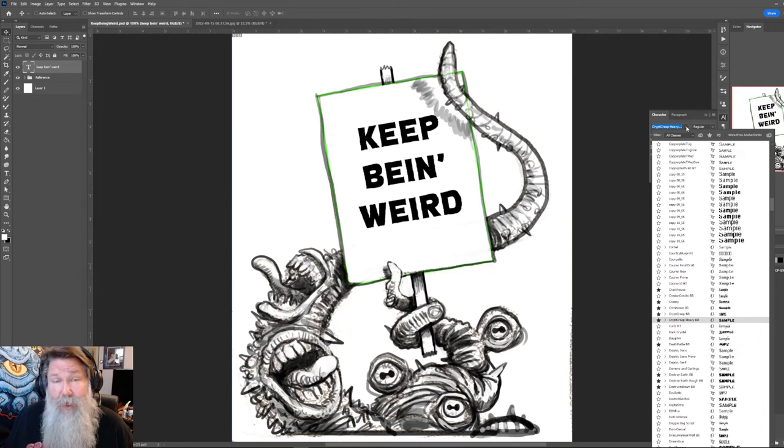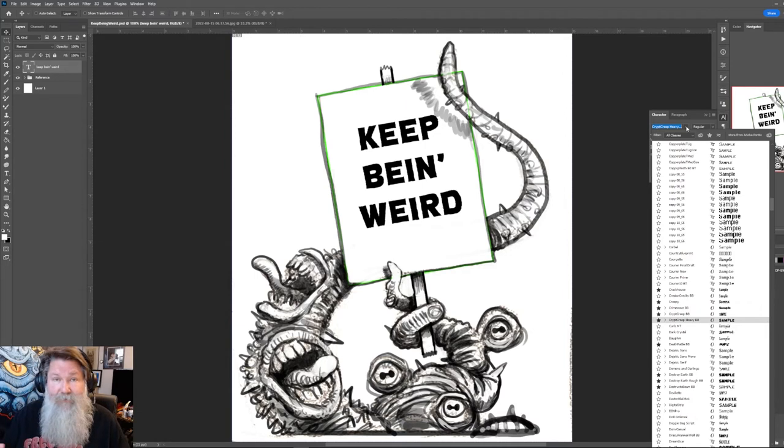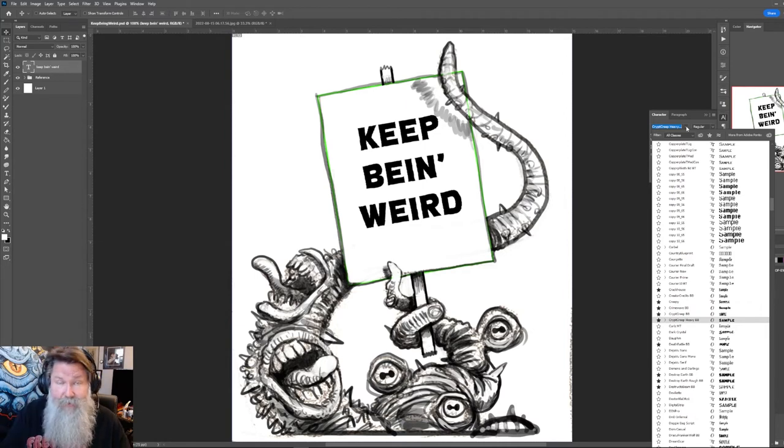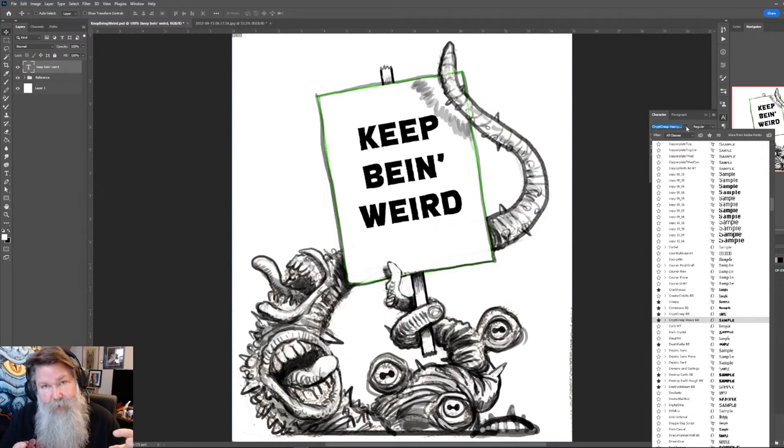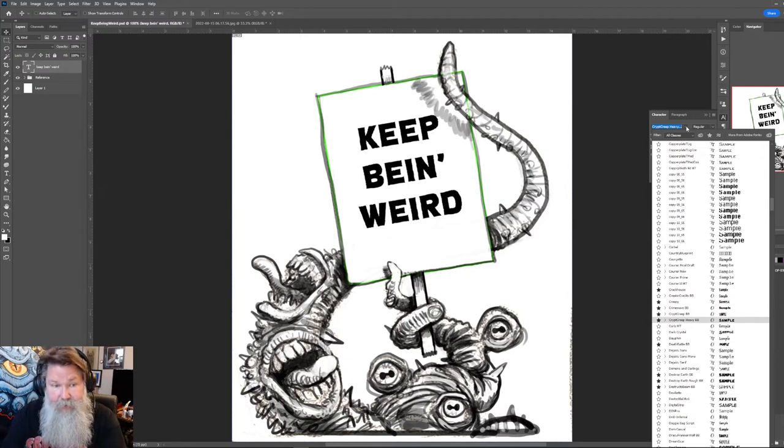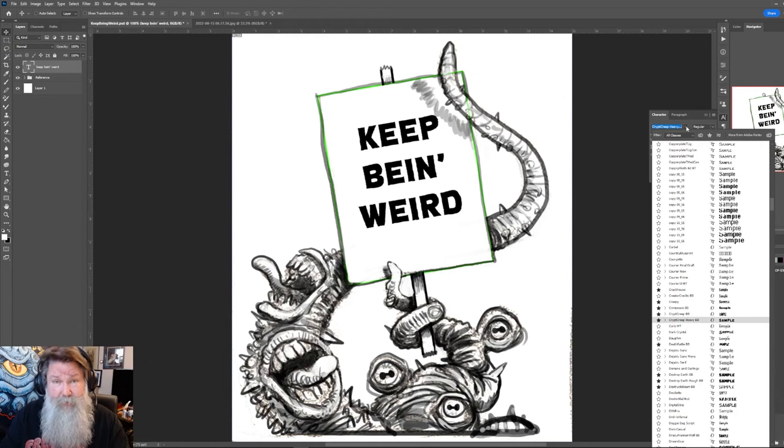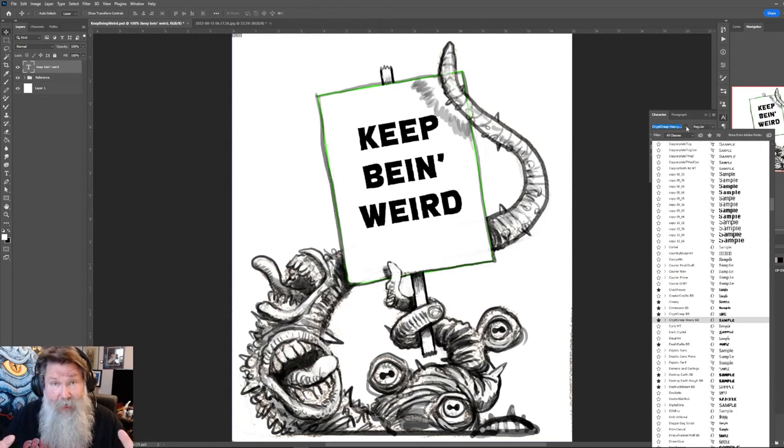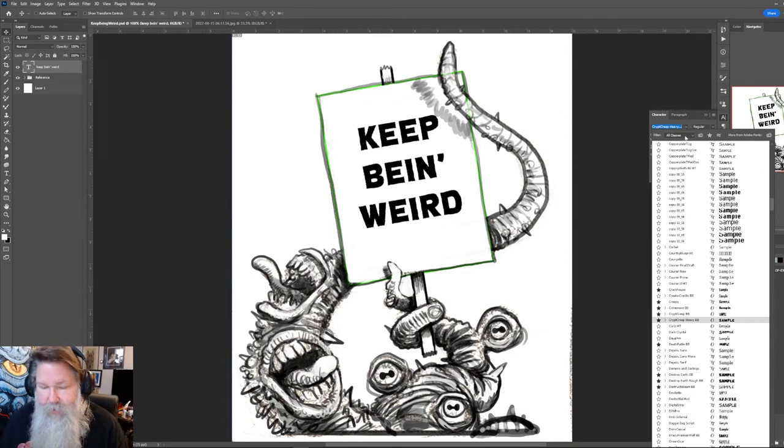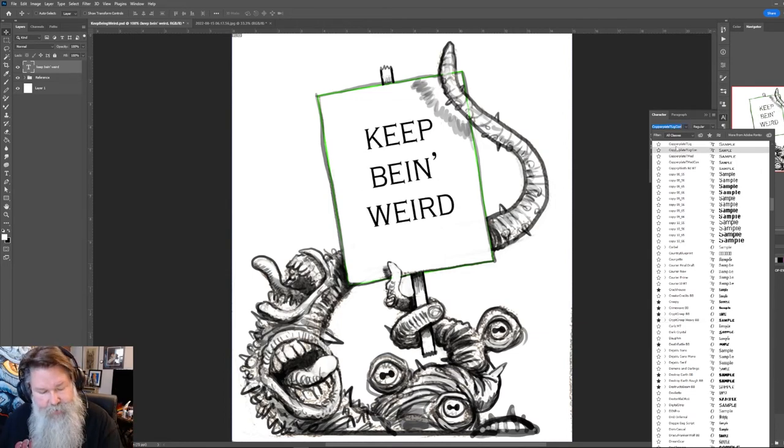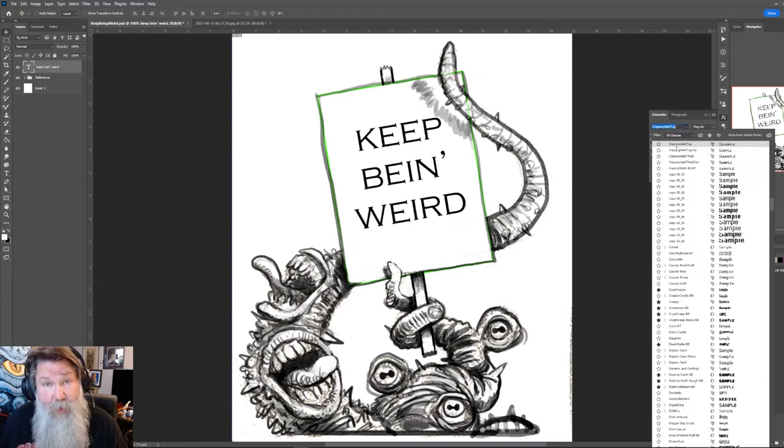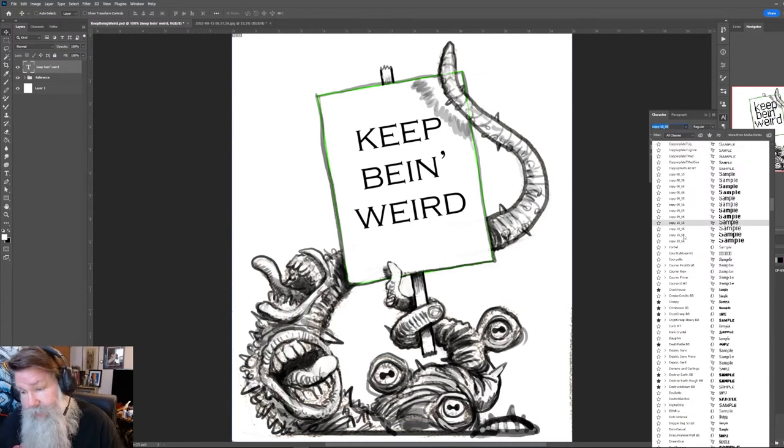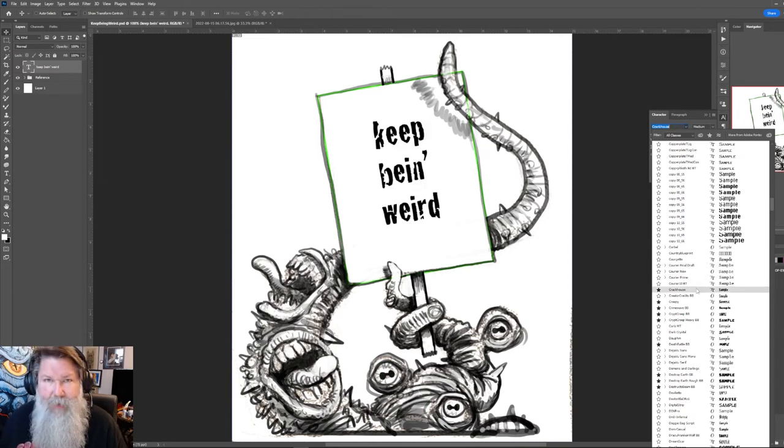I am using this one called Crypt Keep, which I believe is a Blambot font. I really like Blambot, Blambot's fonts a lot. So it's Blambot.com, B-L-A-M-B-O-T.com. And I believe the artist there, his name is Nate Picos, but it might be Picos. I think it's spelled Picos. But I've never heard it pronounced.